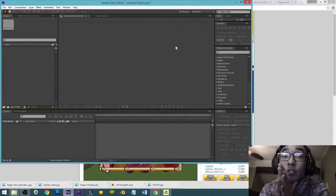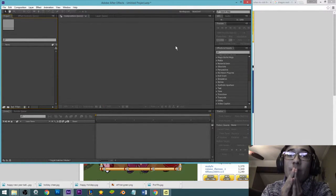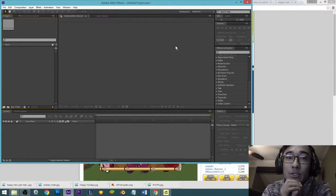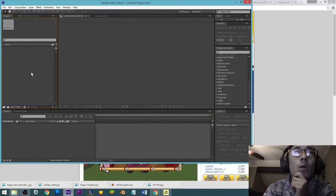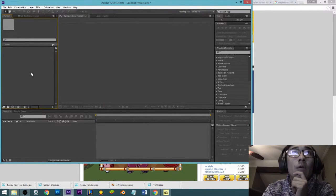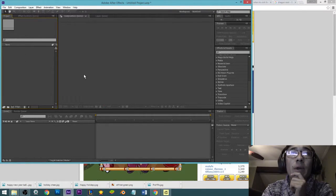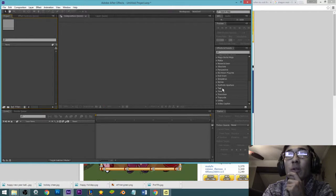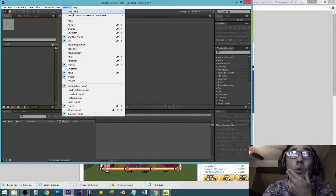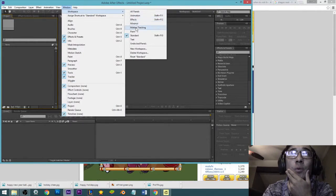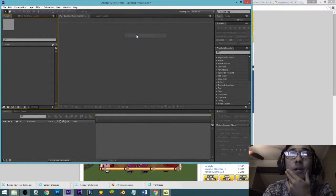Hello, my name is Christopher Yee and this is going to be a very basic tutorial on how to use After Effects. When you open up After Effects your layout should look like this. If it doesn't, come up to Window, click on Workspace, and just click on Standard.